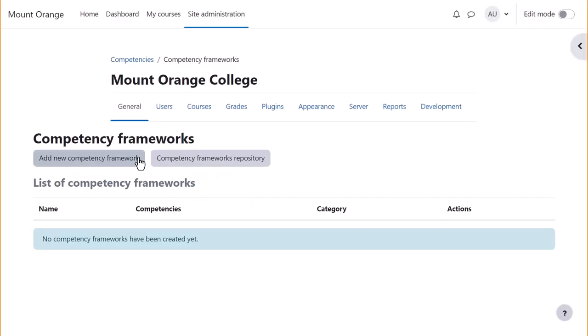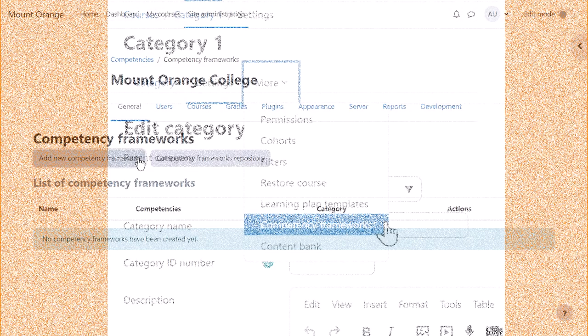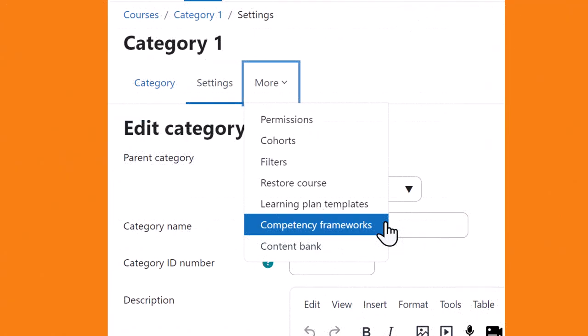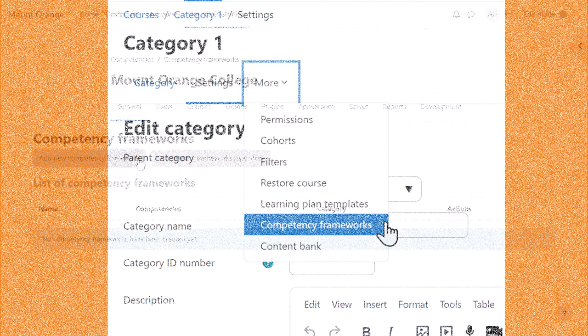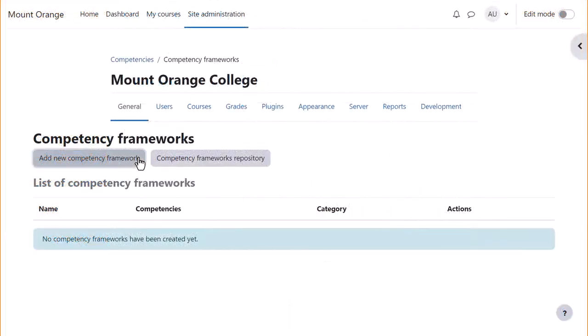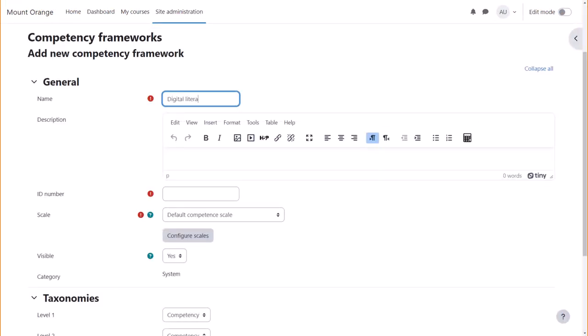Here we're making one site wide. To add a framework to a category you should click the more link from the edit category settings page. Click add new competency framework to create a new one.